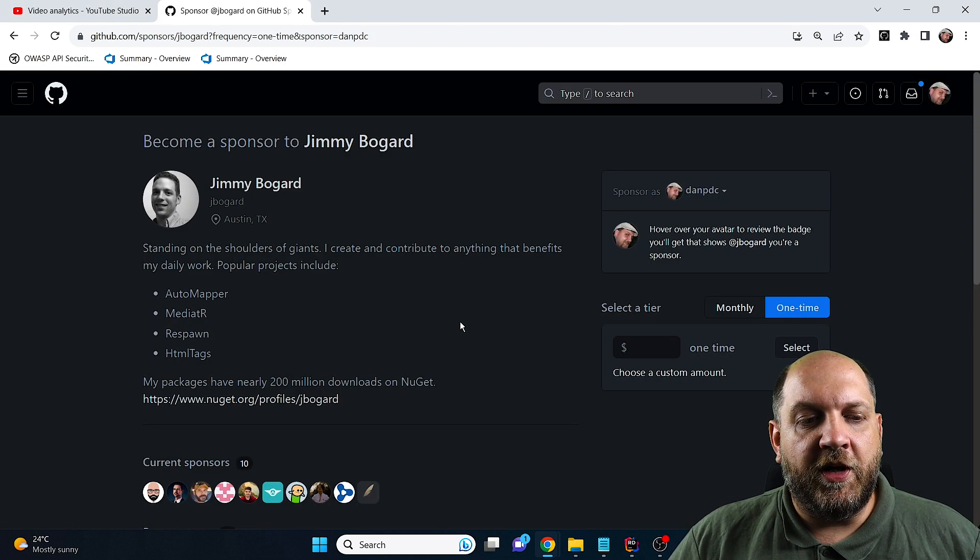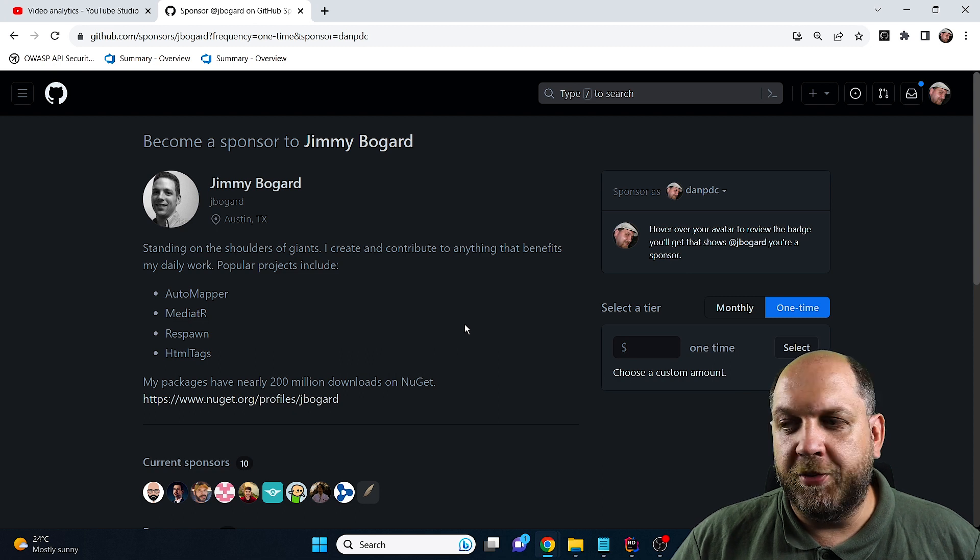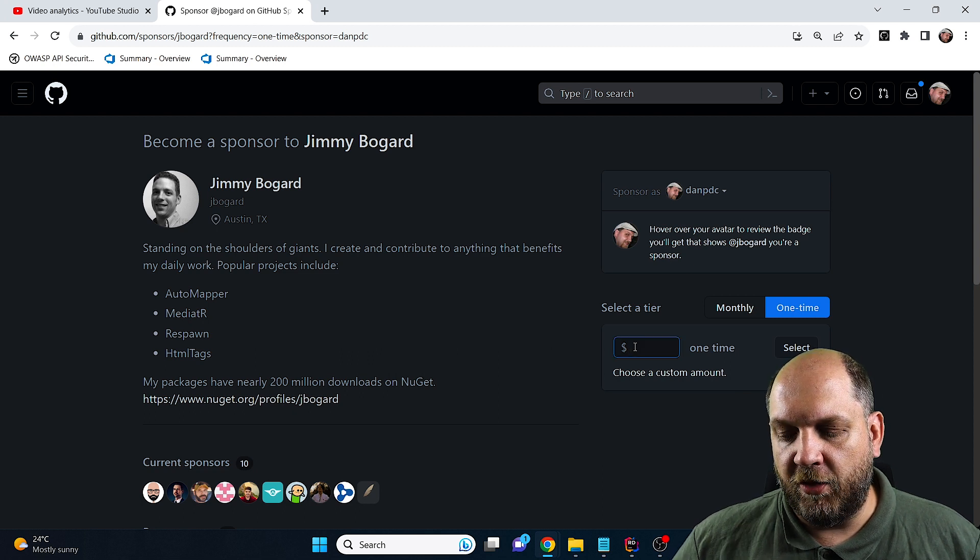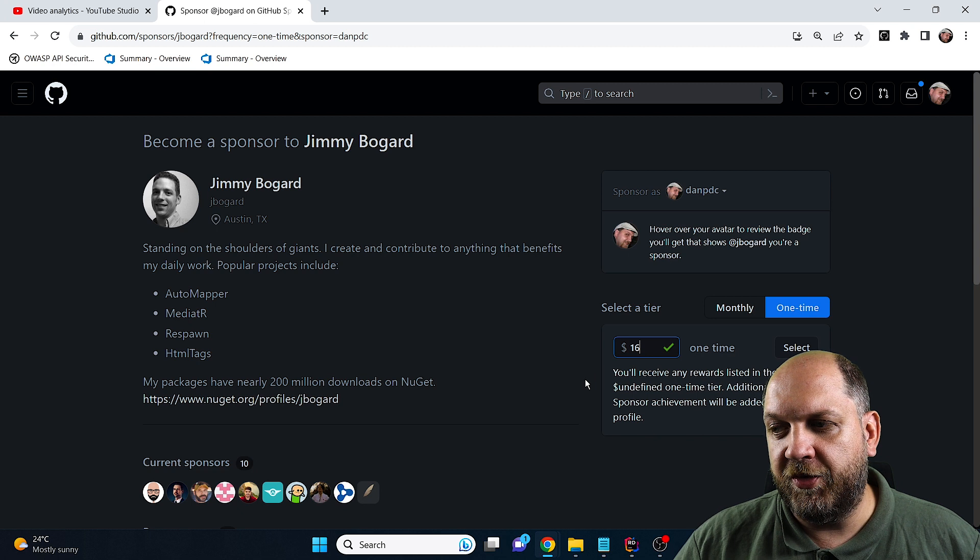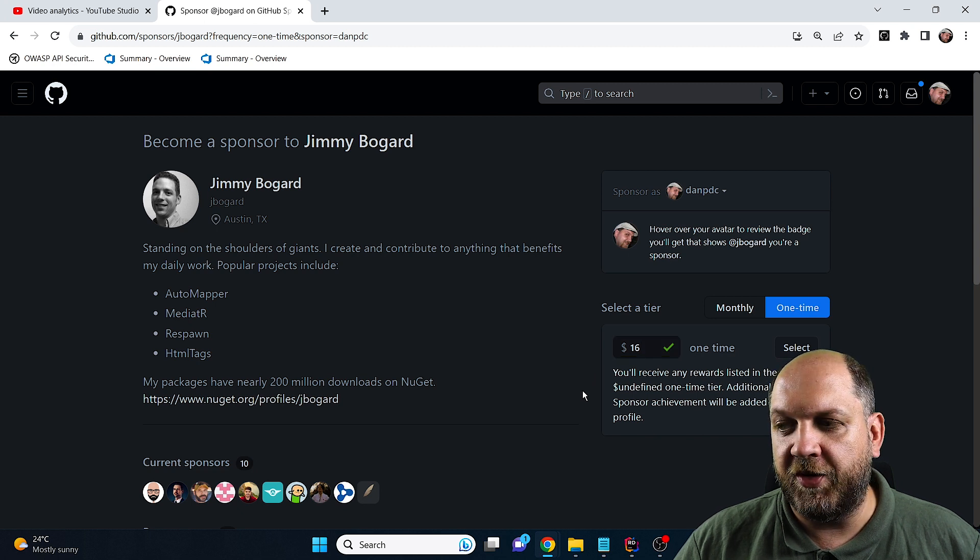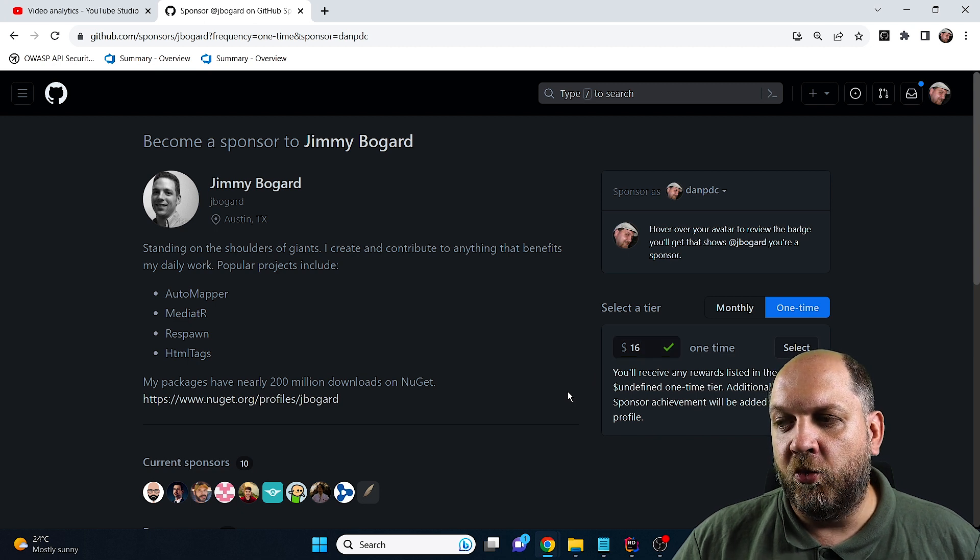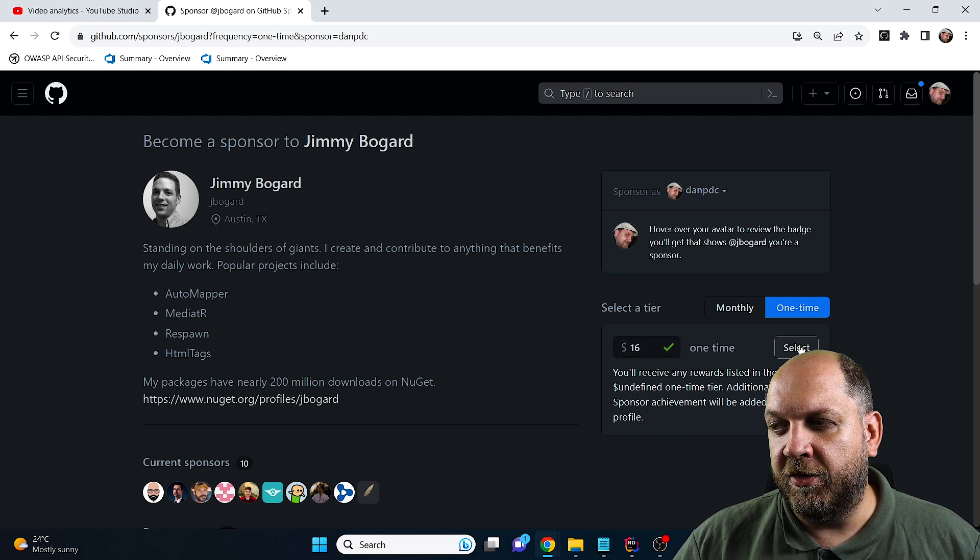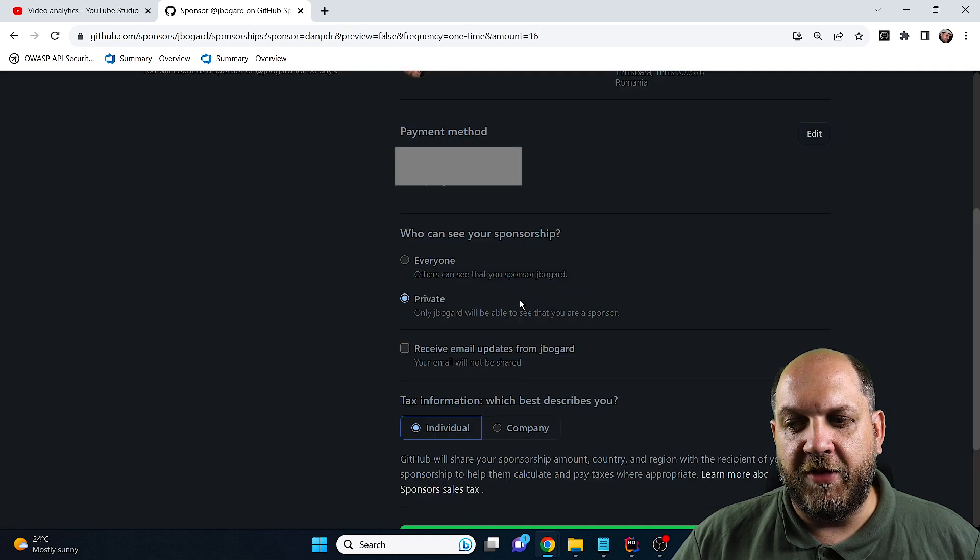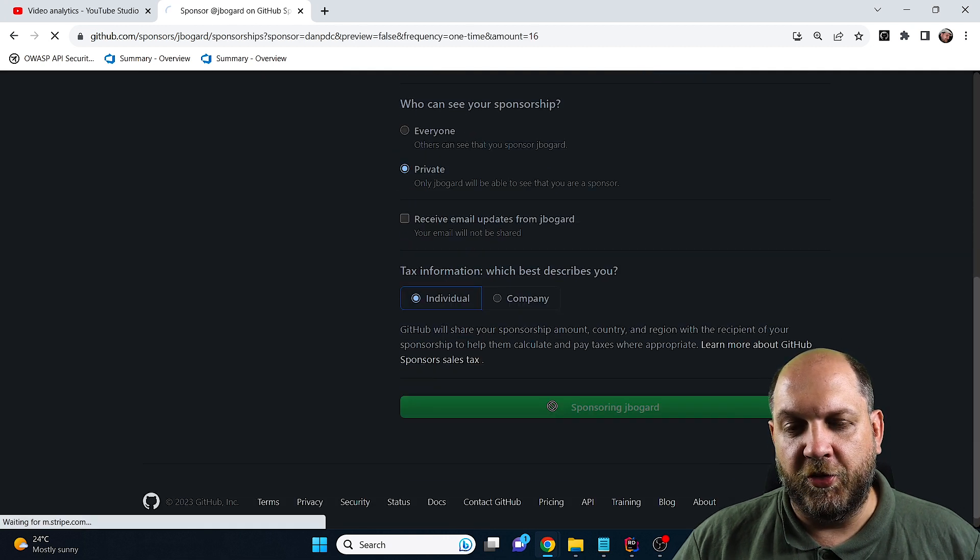Let's move over to Jimmy's sponsoring profile. What I'll do is take $16 because that should be around 5% from what it generated me. I'll click Select, keep everything private, and sponsor it.